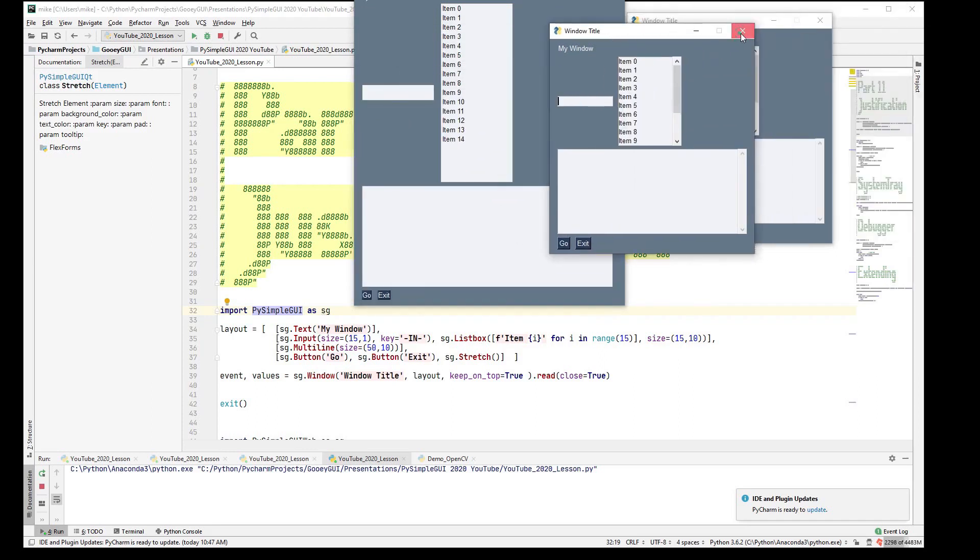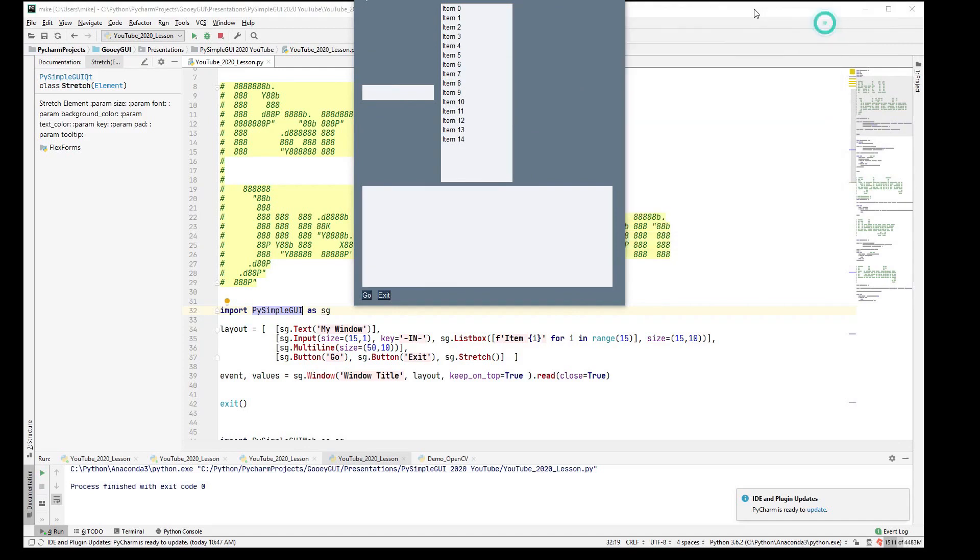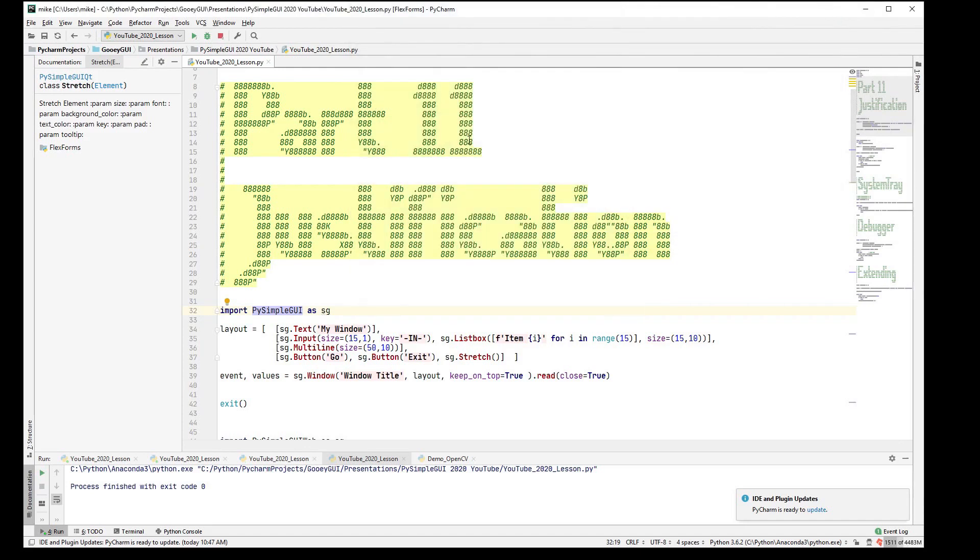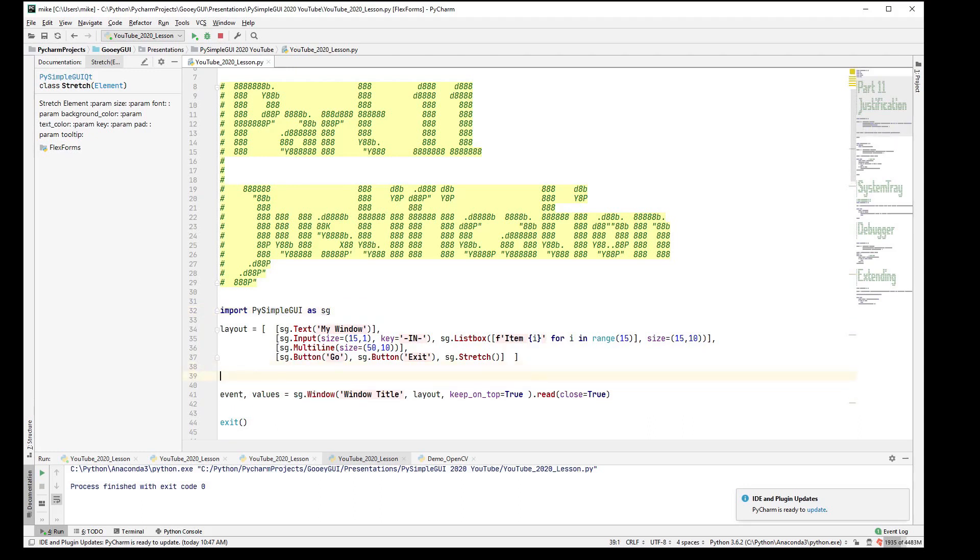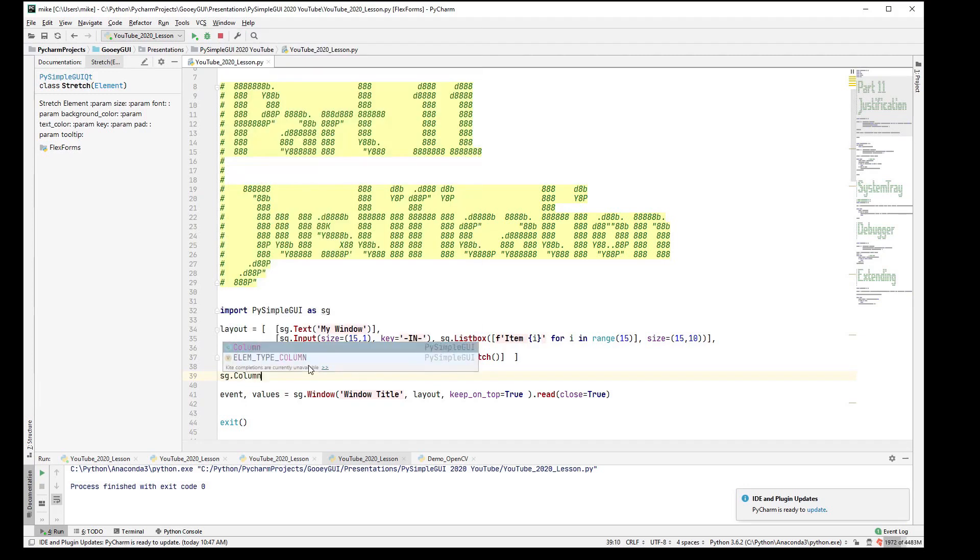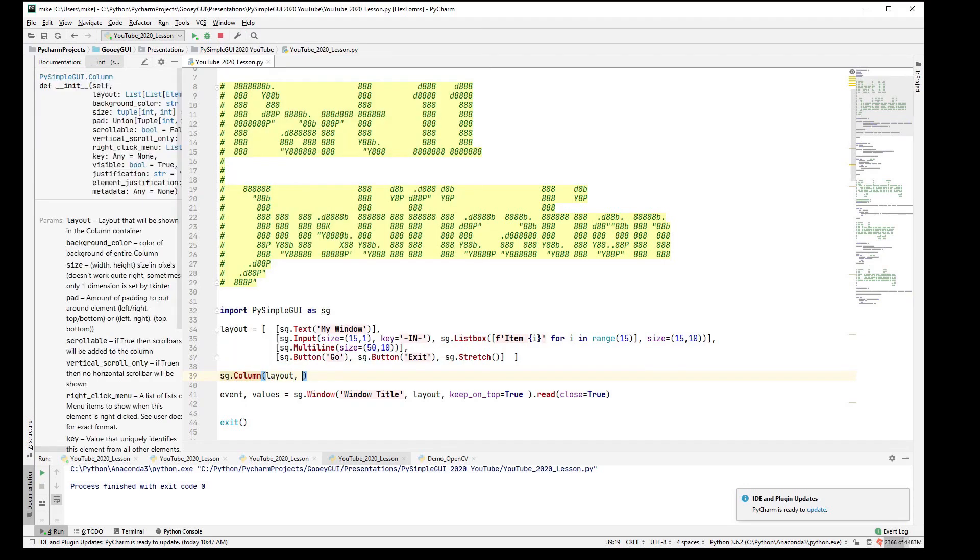Now, there's another way that you can center elements in PySimpleGUI with the TKinter port, and that is using the column element. So within columns, you can justify. So let's take a look at the column. We already know we can put a layout in there, right?